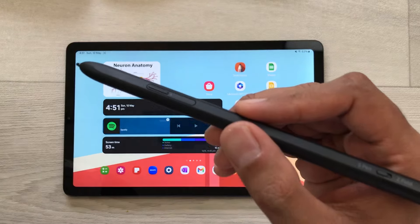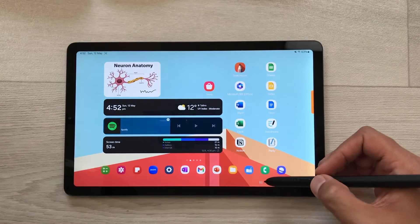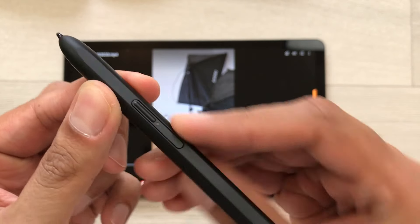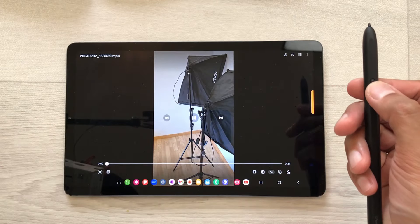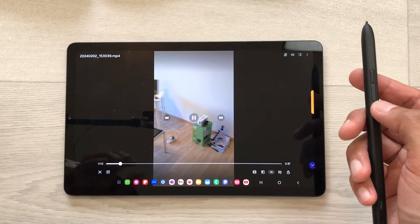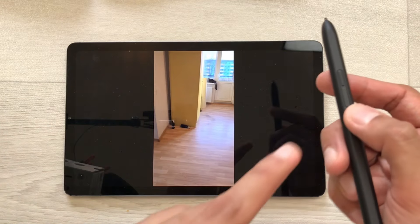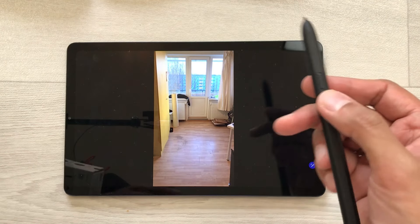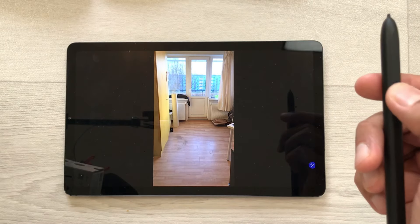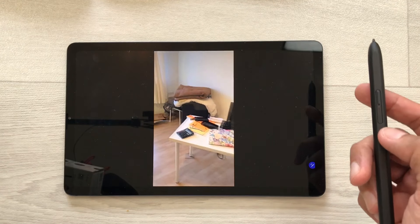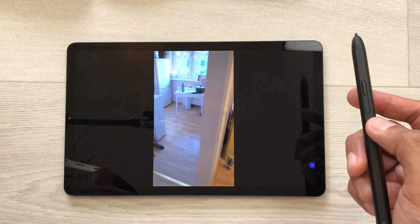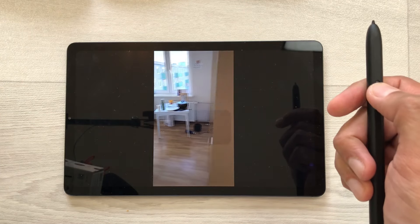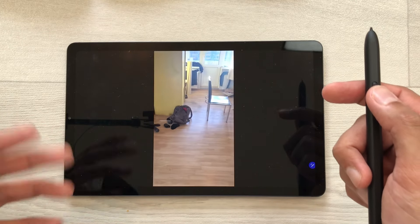The next tip is about air actions for media control. For example, I want to play this video, so I will press this S Pen Pro button one time and you can see the video will start playing. If you want to pause this video, press this S Pen Pro button one time and the video will pause. If you want to move to the next video, you have to press this S Pen Pro button two times and you can see the next video will start playing.